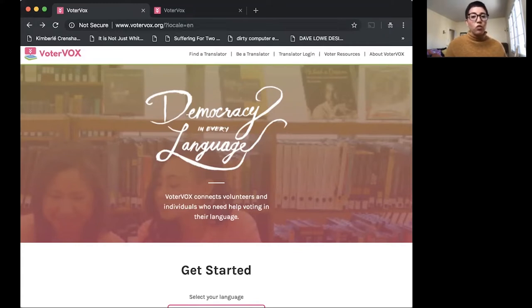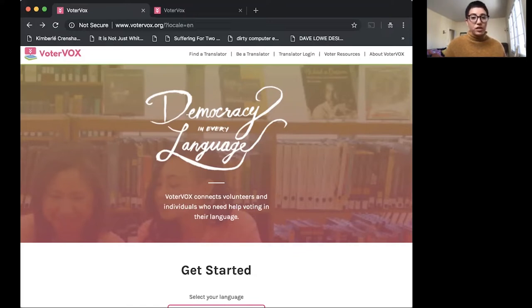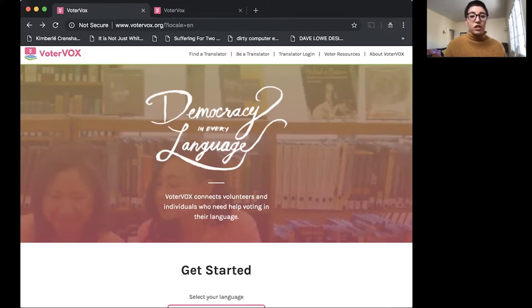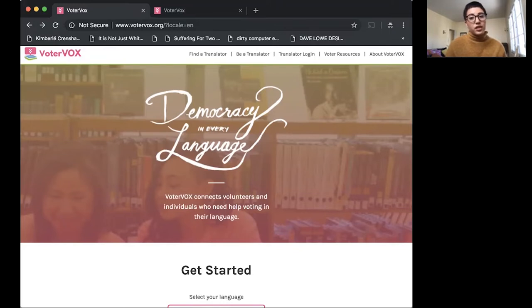We've partnered with community based organizations in order to support existing volunteer efforts and also provide this tool as a way to make their work easier and faster. Our goal is to reach limited English speaking APIs where they're at, so in their communities and support existing efforts and relationships with our tool.